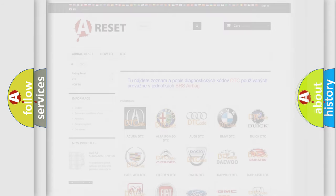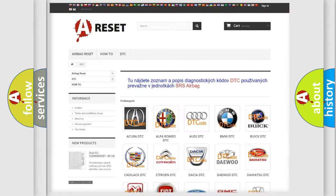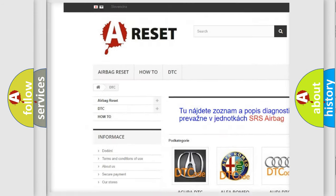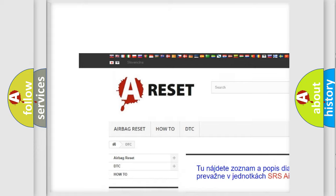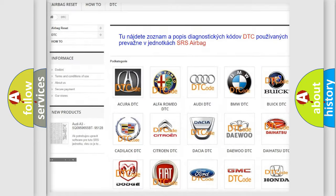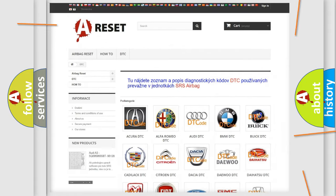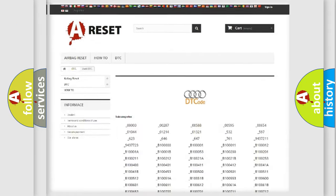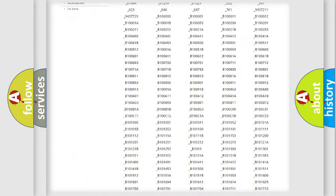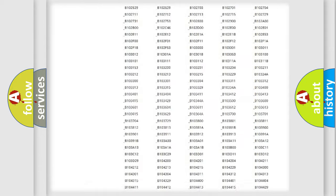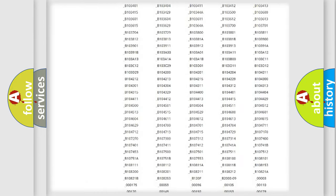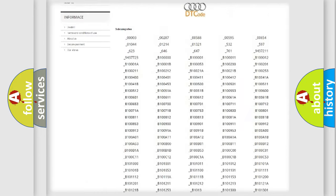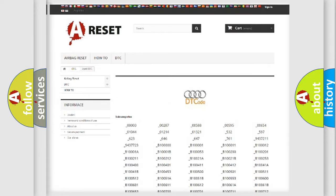Our website airbagreset.sk produces useful videos for you. You do not have to go through the OBD2 protocol anymore to know how to troubleshoot any car breakdown. You will find all the diagnostic codes that can be diagnosed in